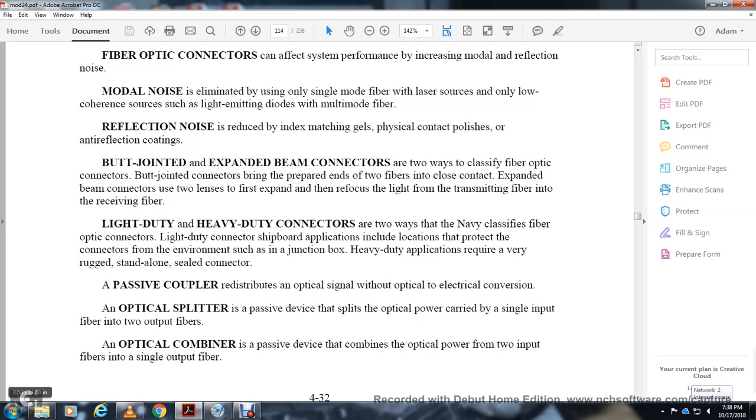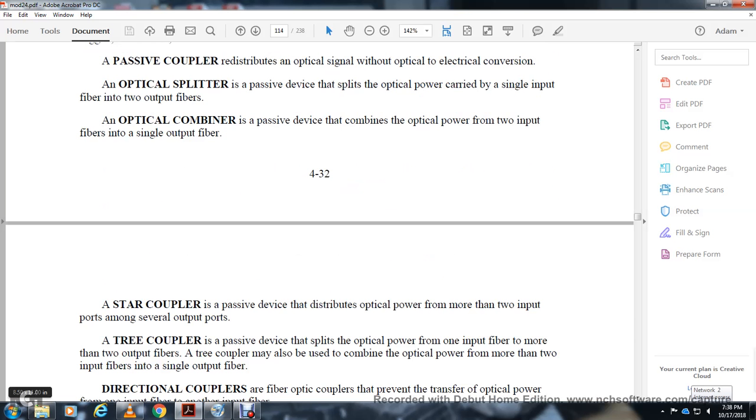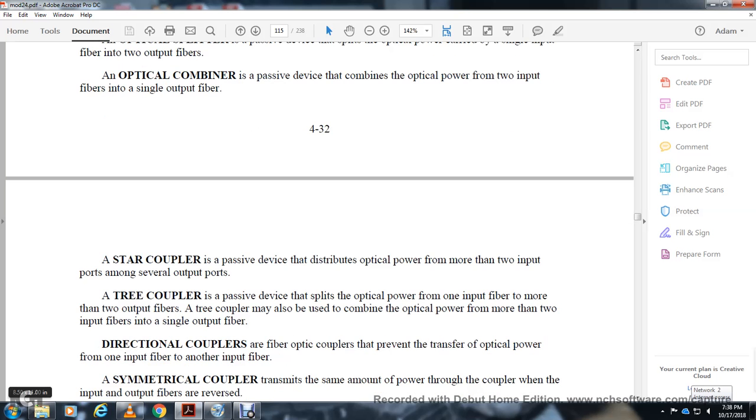Optical couplers redistribute optical signals without optical-electrical conversion. An optical splitter is a passive device that splits optical power from a single input fiber into two output fibers. An optical combiner is a passive device that combines optical power from two input fibers into a single output fiber.